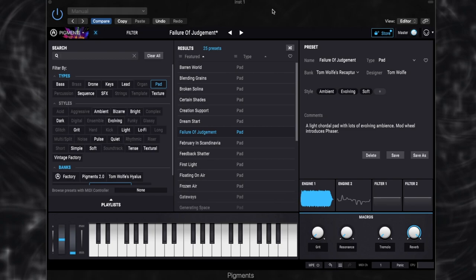Hi everyone, Tom Wolfe here. In this video, I'm going to be showing you how I created this pad sound in Arturia Pigments.